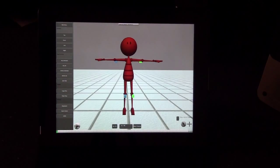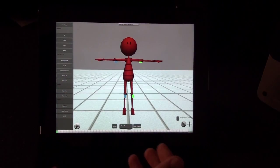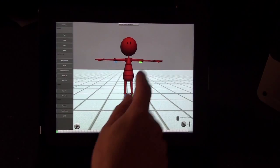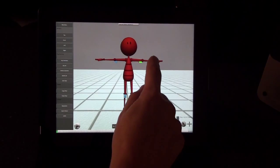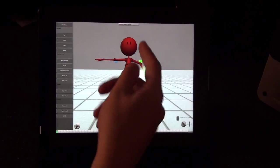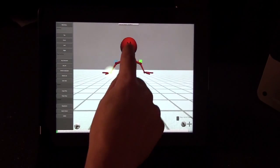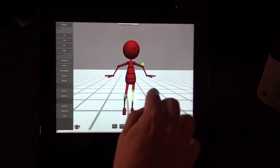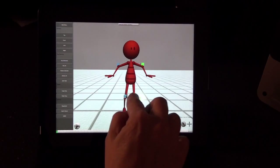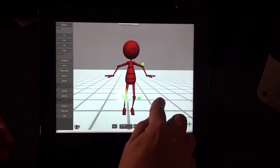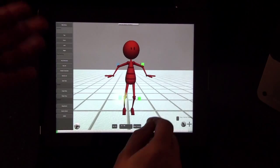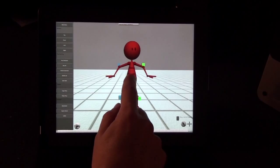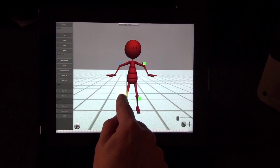Welcome to Touch Animator. Touch Animator is the premier 3D character animation tool for tablet devices. Using the unique touch capabilities of tablets like this iPad, you can easily pose, manipulate, and animate 3D characters. And because tablet devices like this iPad are so light and mobile, you can basically do your animation on the fly anywhere you want at any time.